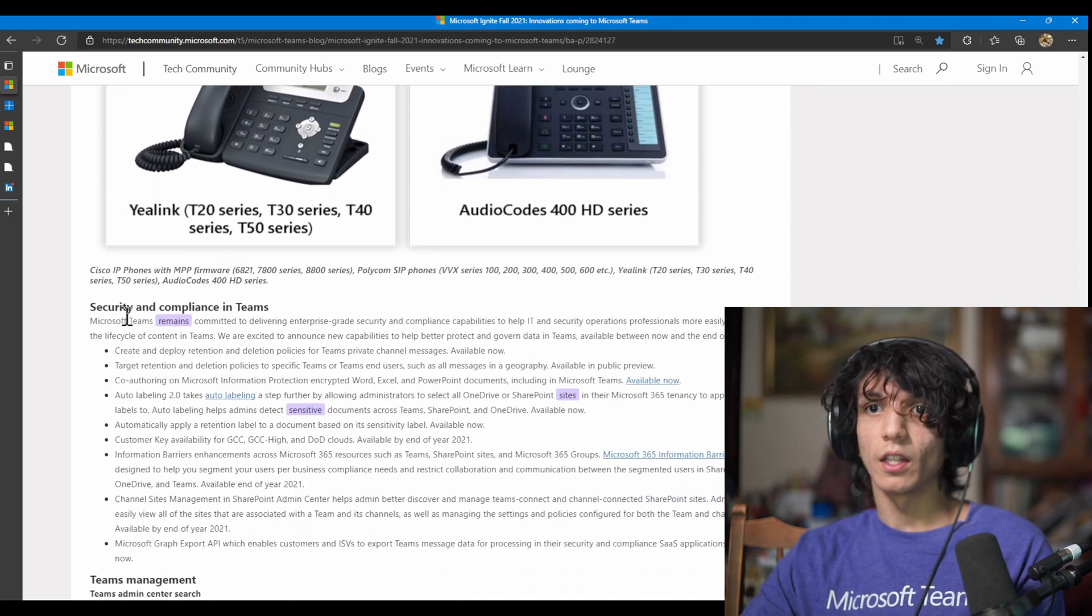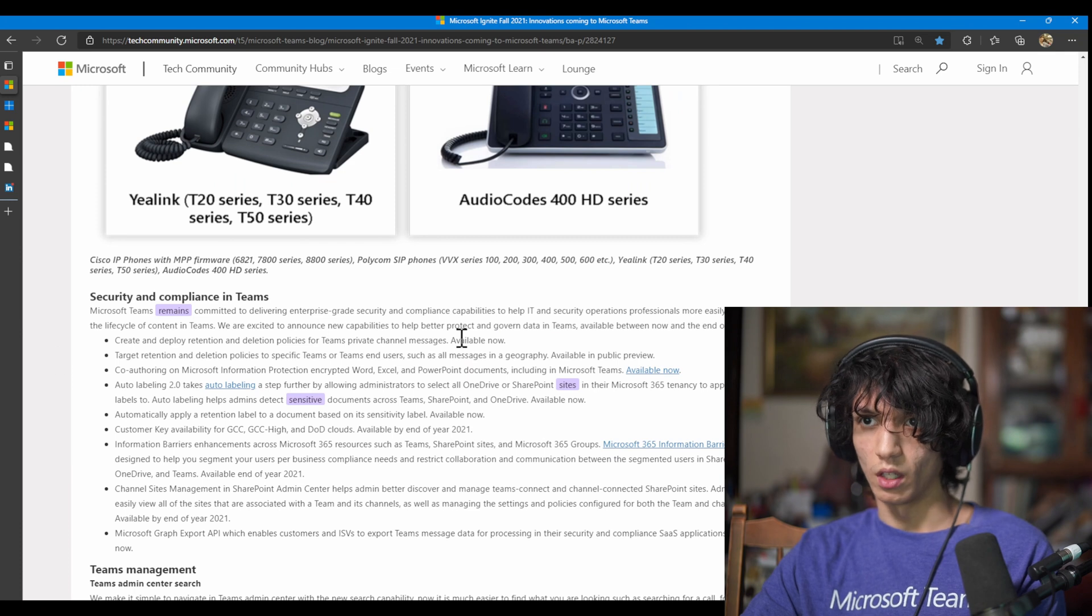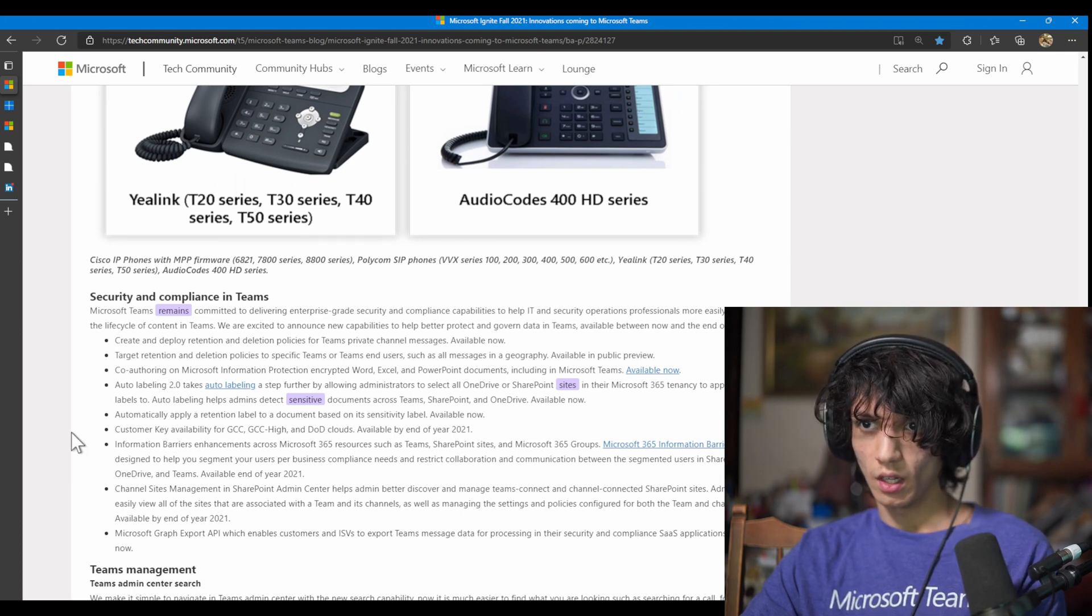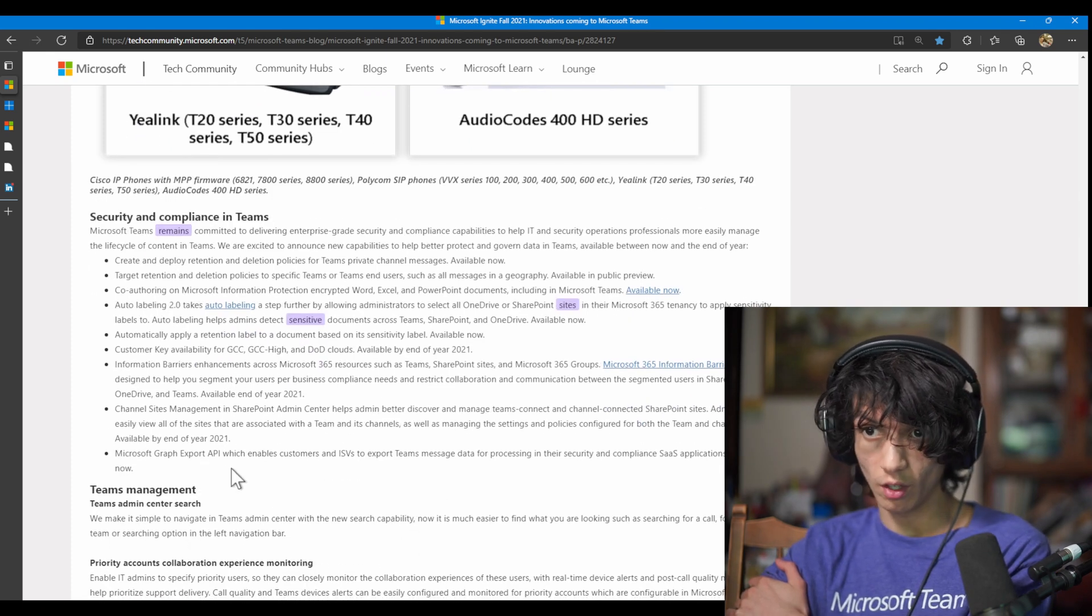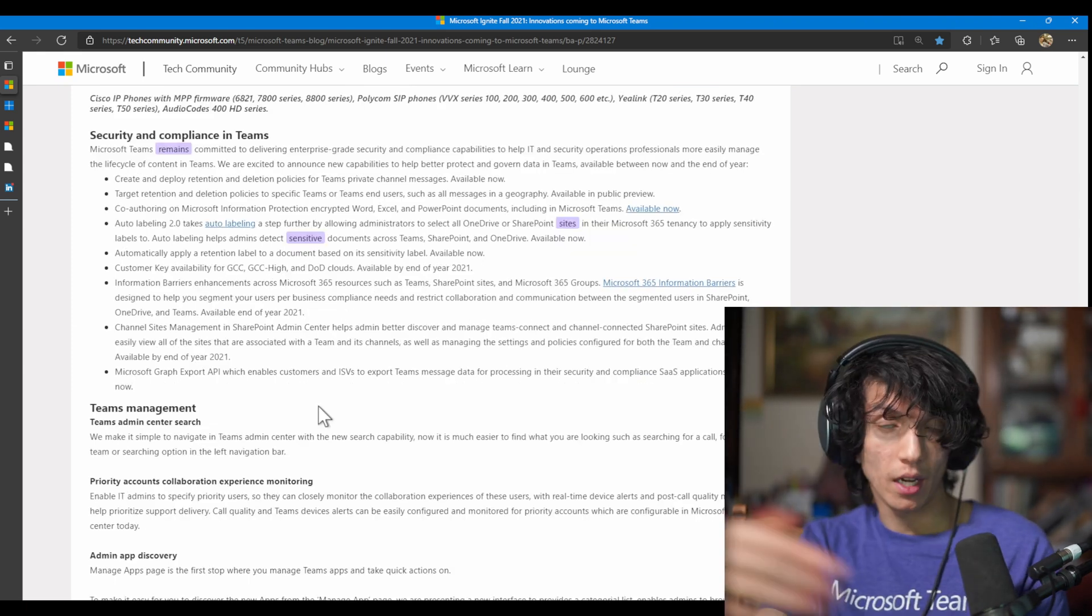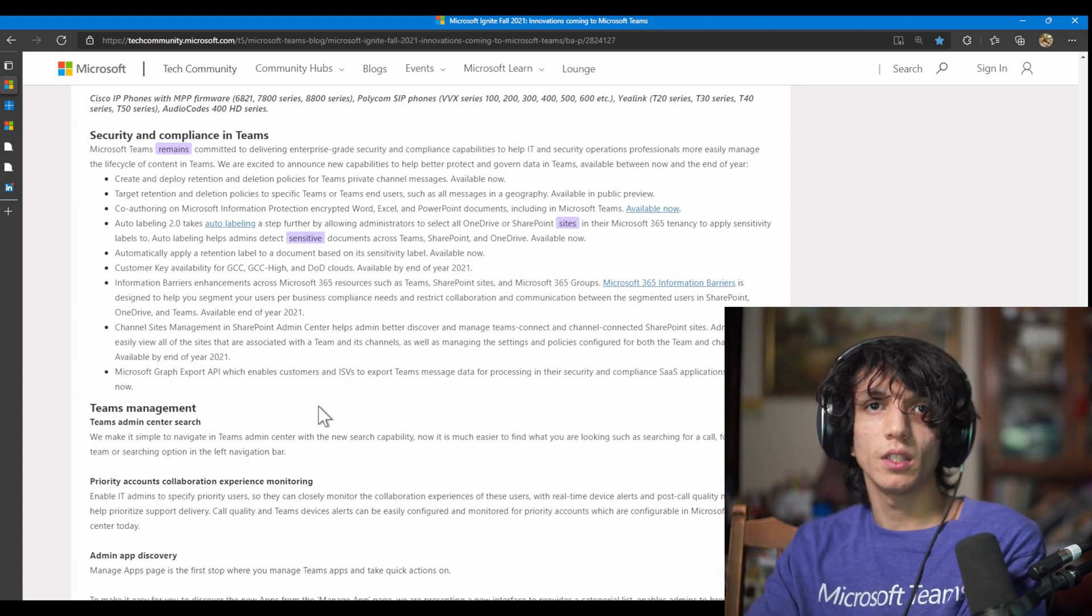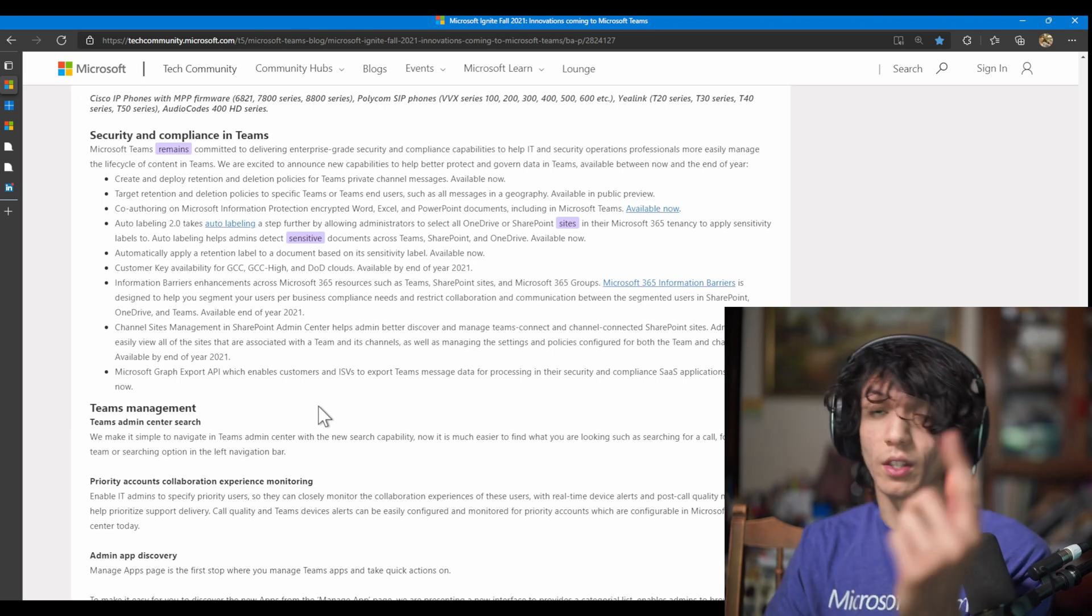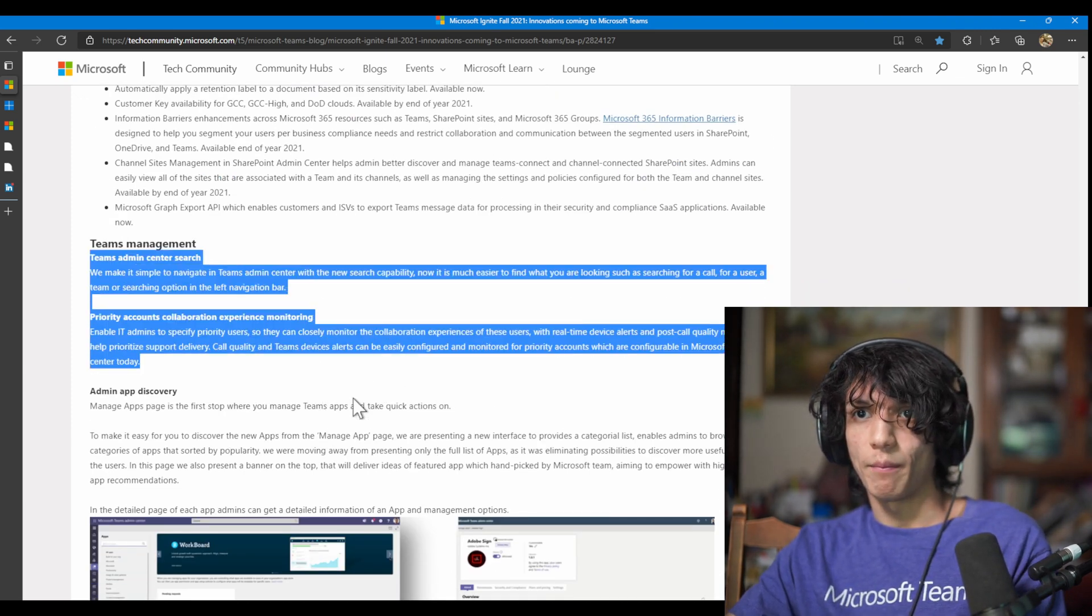And then some security and compliance things. So data retention policies, co-authoring, auto-labeling, availability, information barriers, channel sites management, Graph export API. So you can see now even the Microsoft Graph is expanding here too. So now you're going to be able to export customer messaging, information and data for compliance SaaS applications. And that's available right now.